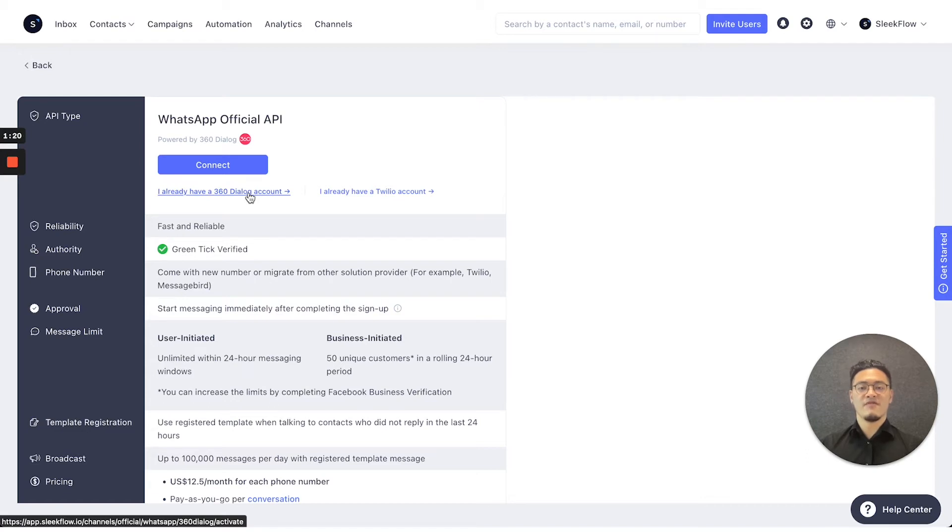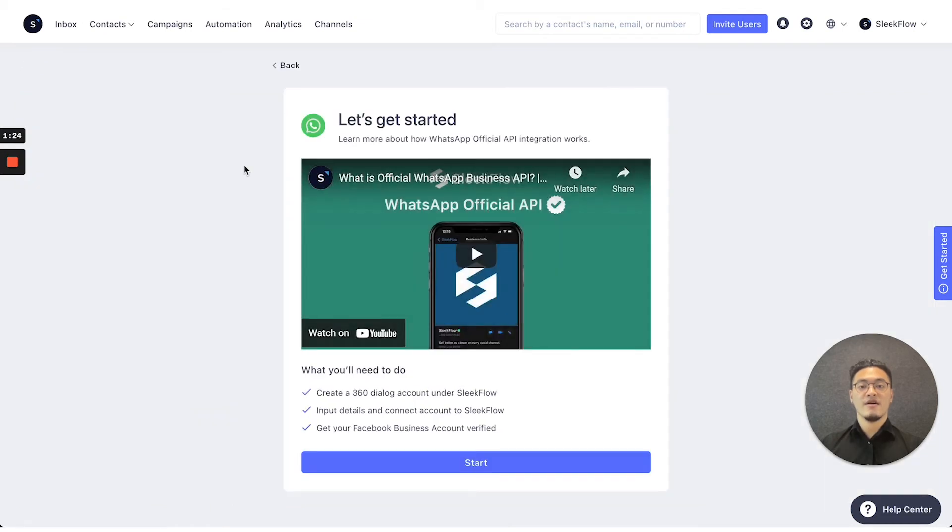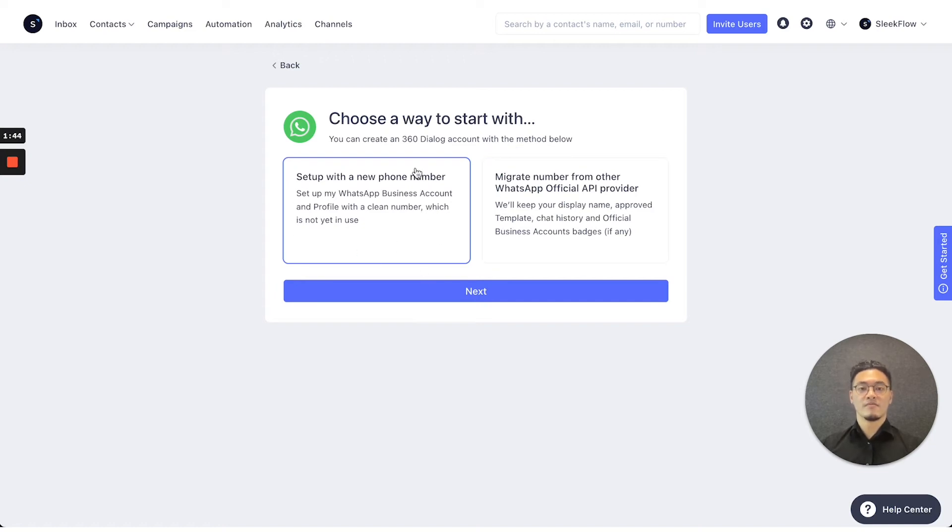If you haven't, don't worry, you can press the blue connect button on here, follow our guides, have a look, and press the start button and select setup with a new phone number.